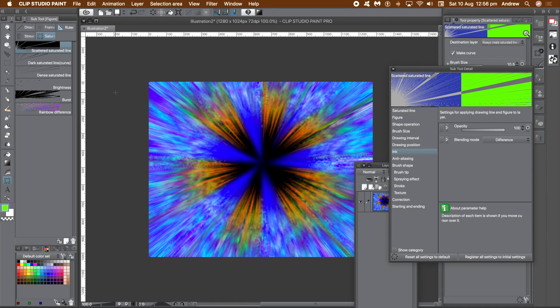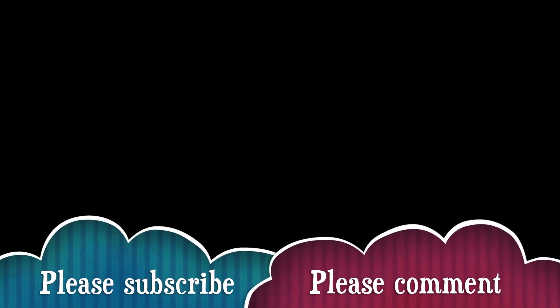Hope you found this video of interest. Please subscribe to the channel — always adding new tutorials about Clip Studio Paint and other applications. Please add some comments, a dislike or like — thank you very much, and I'll see you next time.